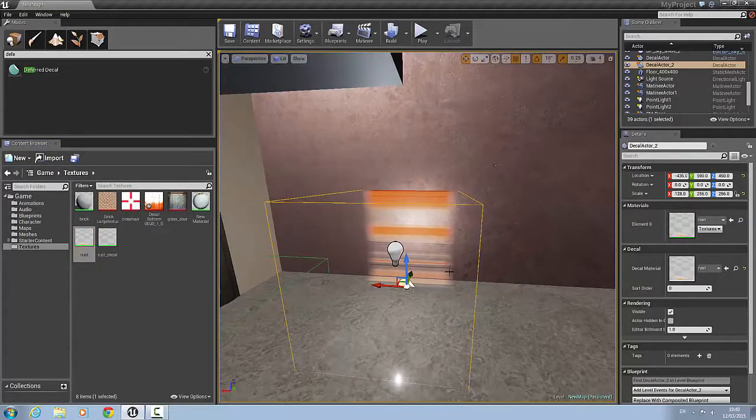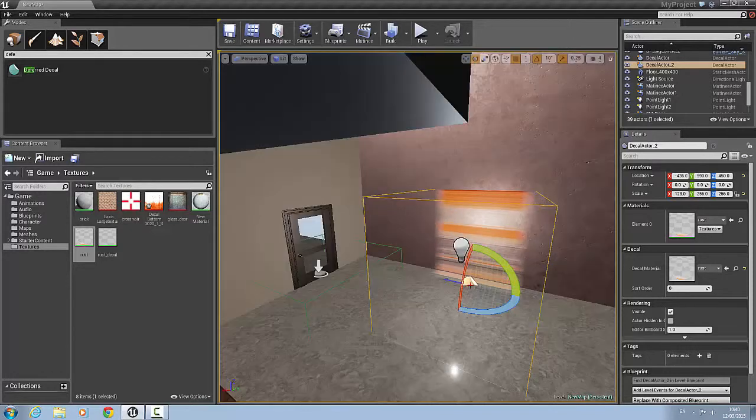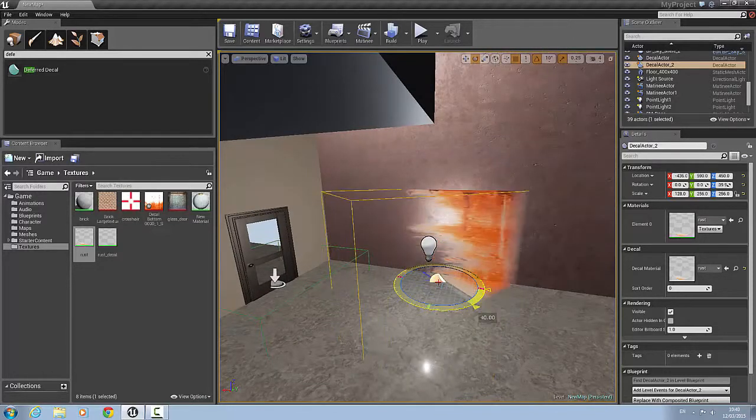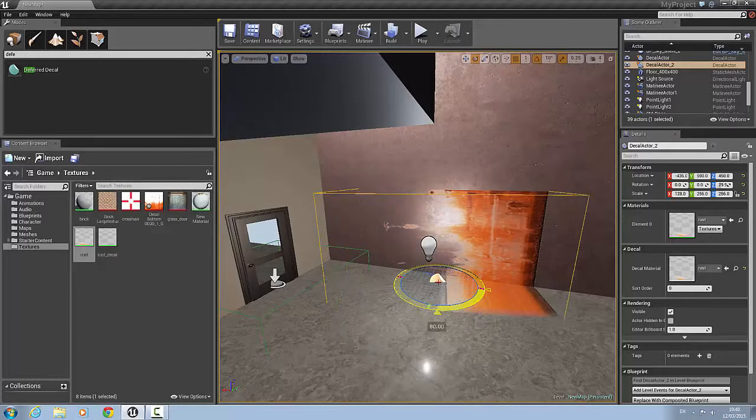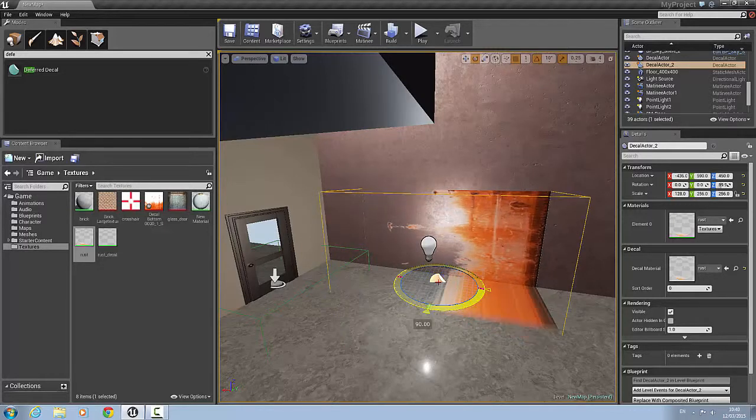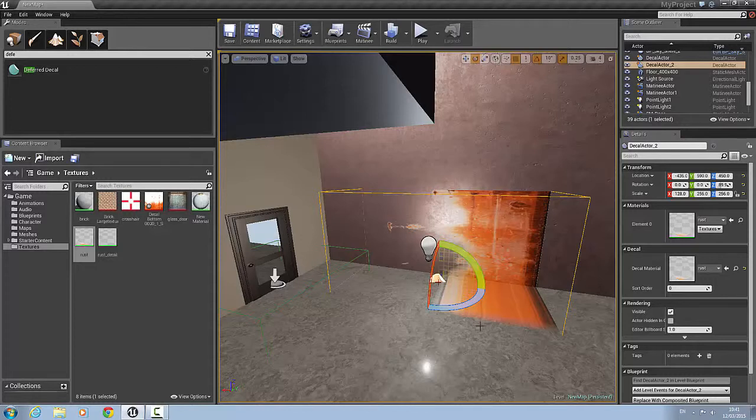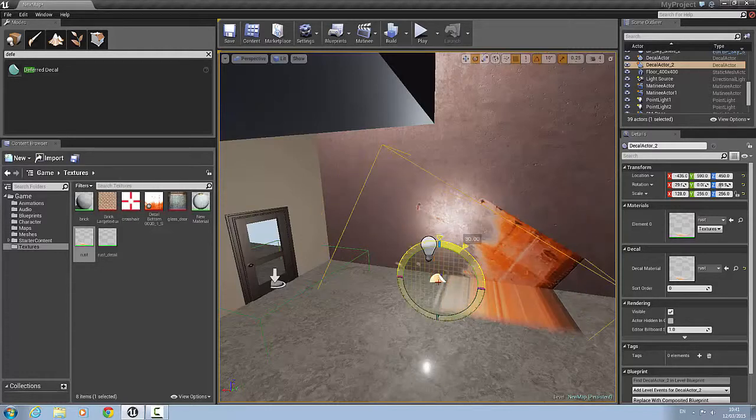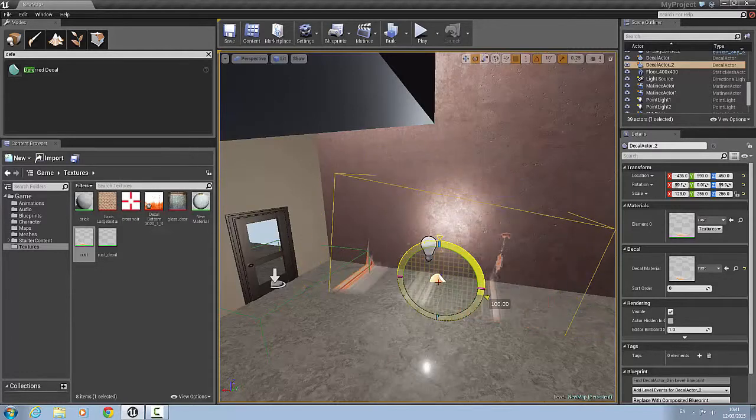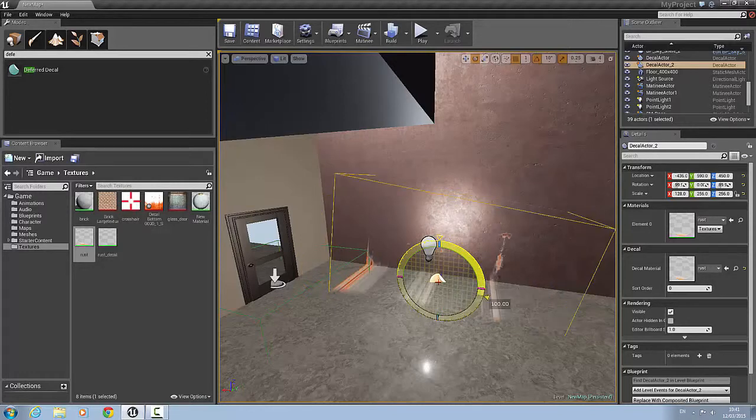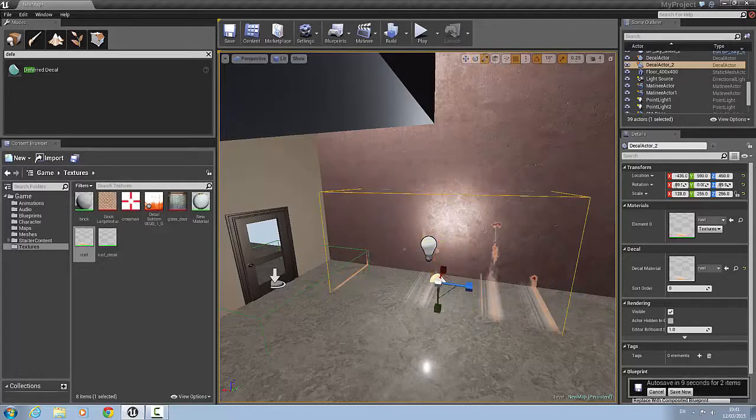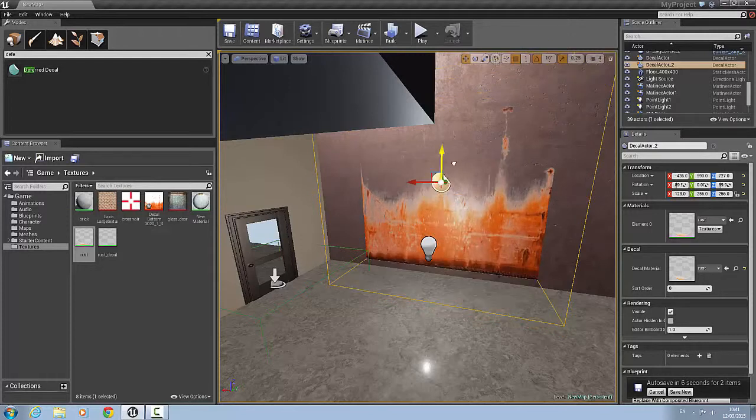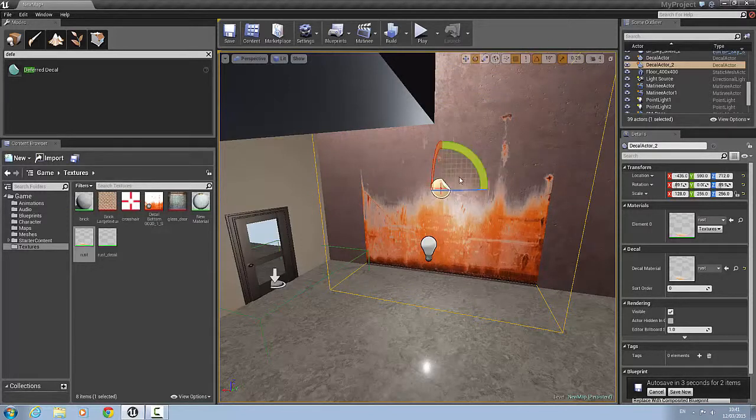But what you need to do is use the rotate widget to bring it around. And you can see now it's starting to change. Rotate this way, all 90 degrees. What I'll do then is I'll bring it up.